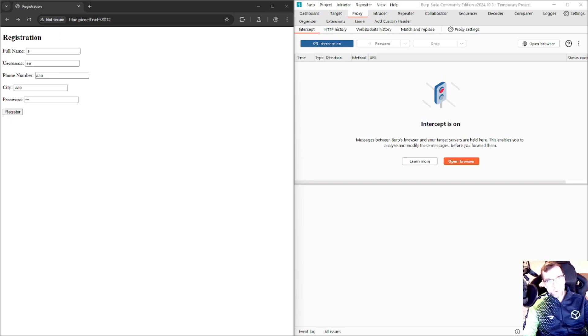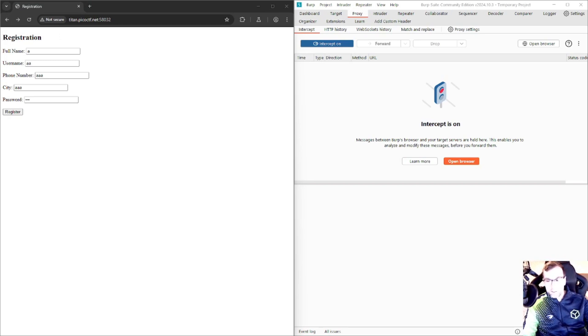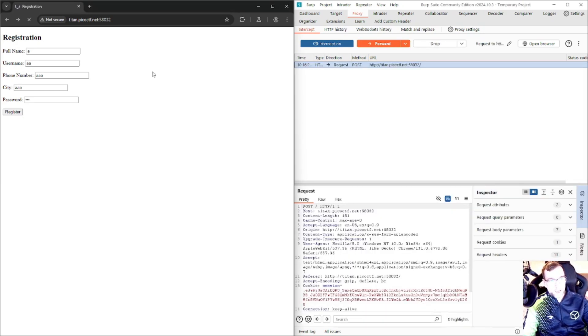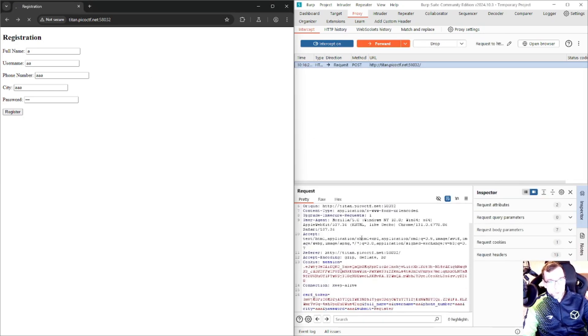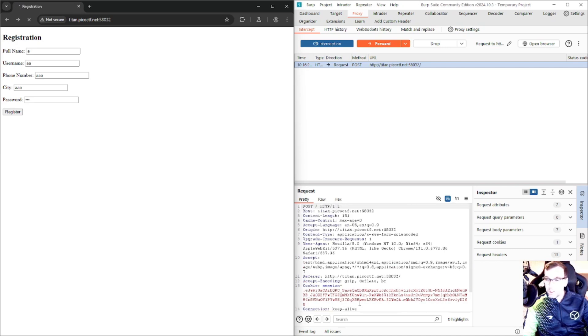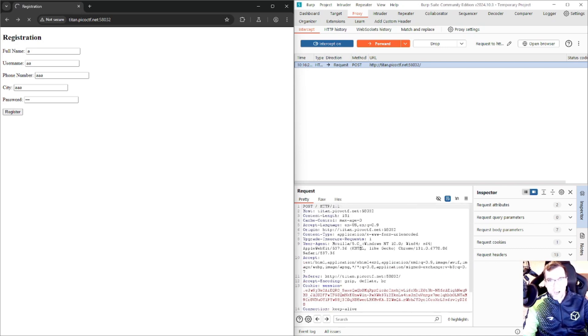All right, I have Burp Suite here on the right, and on the left, the registration form. I have Intercept on. We will submit the registration again. We can see that there is a CSRF token and our past information. We know this isn't a CSRF challenge, so of course we're not going to dig into that.